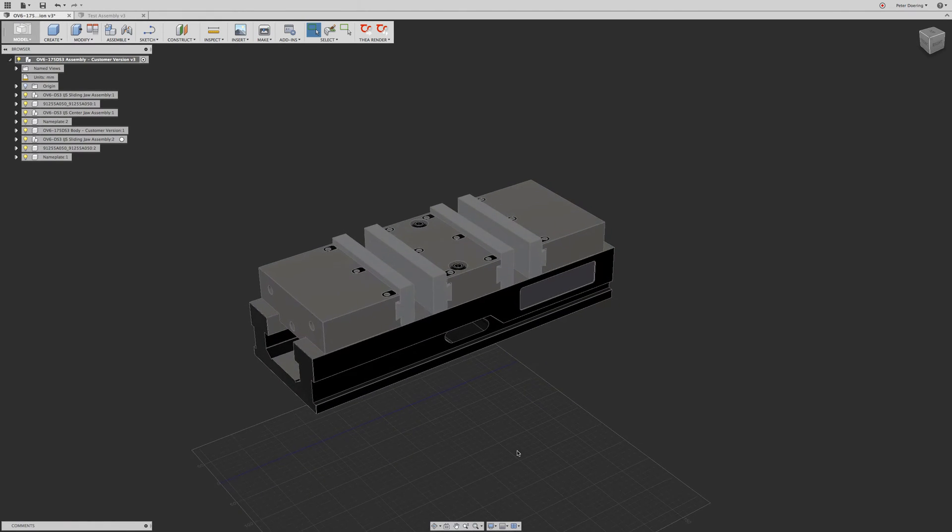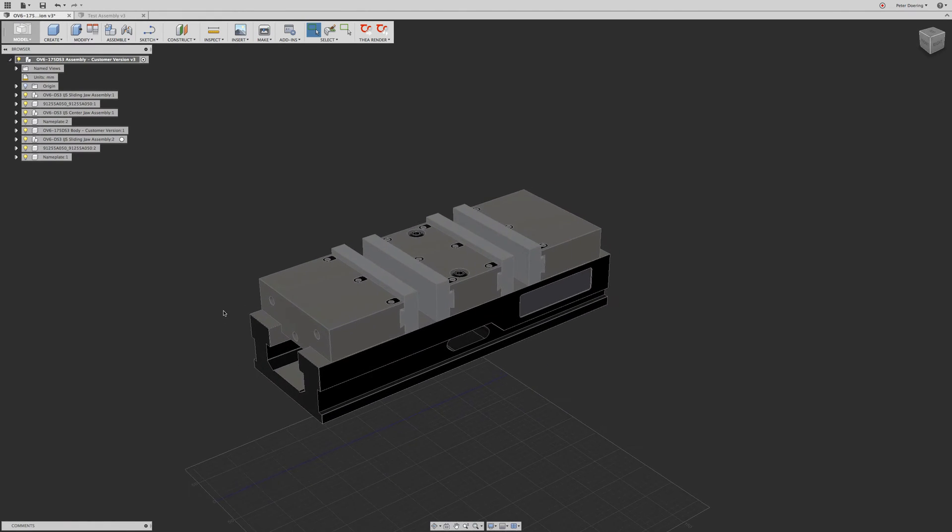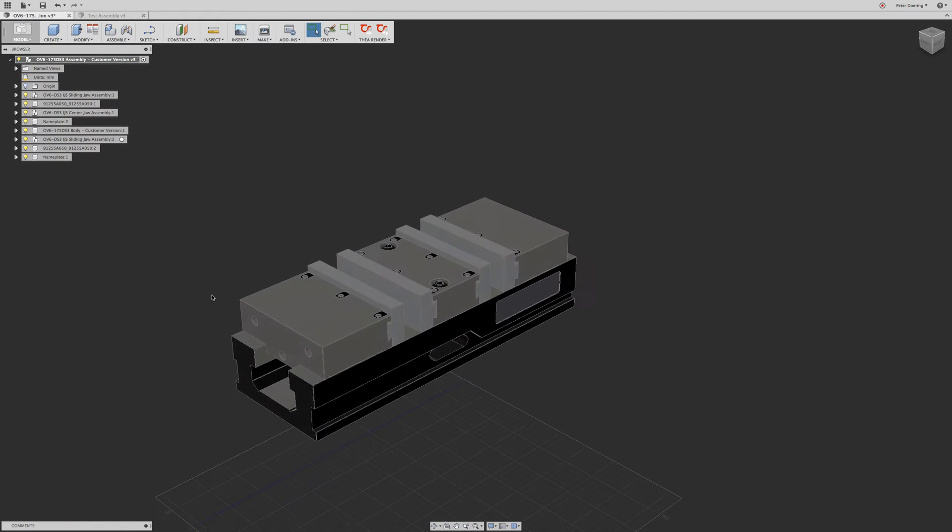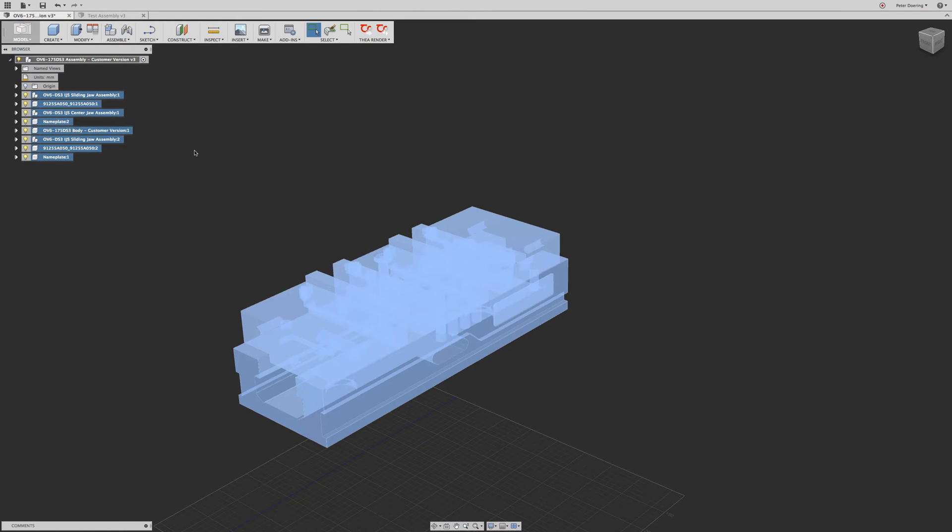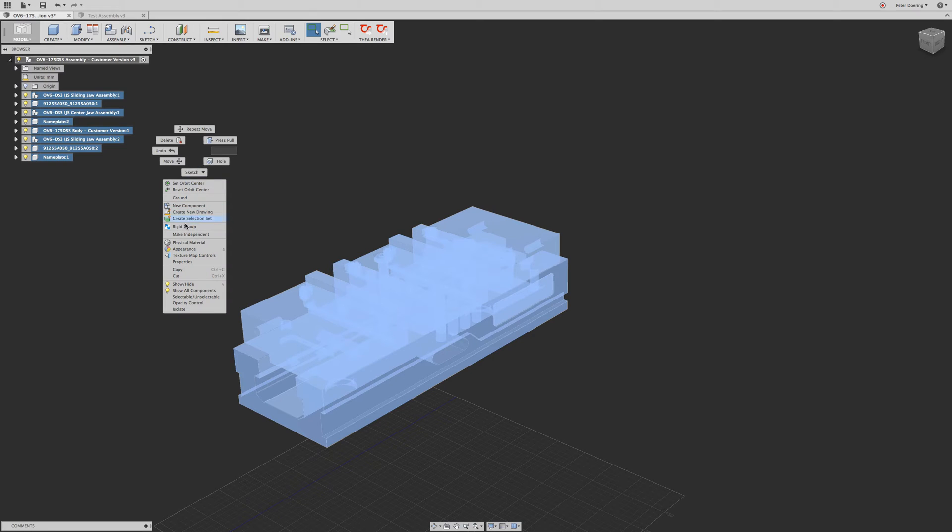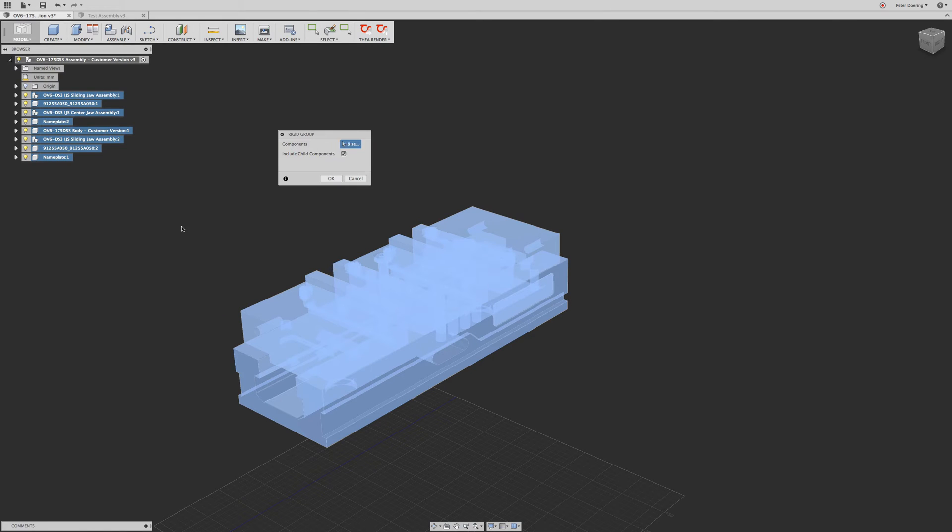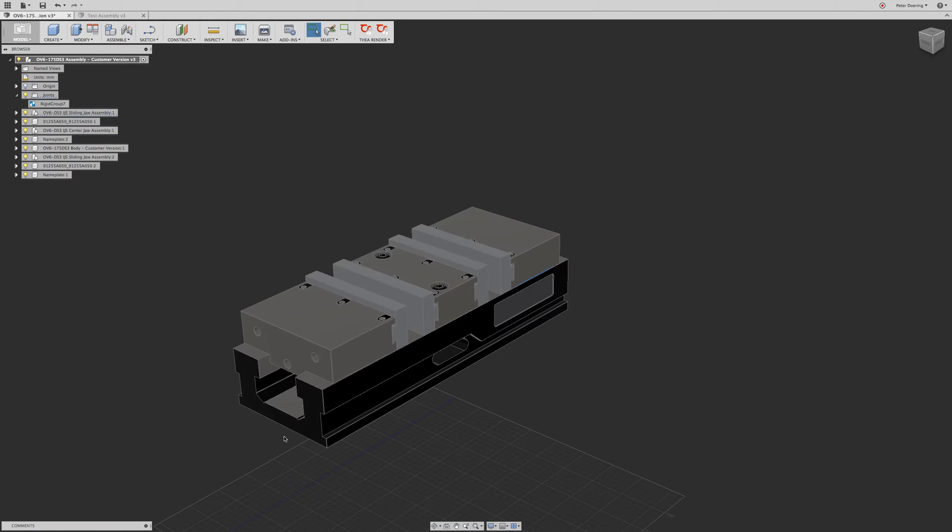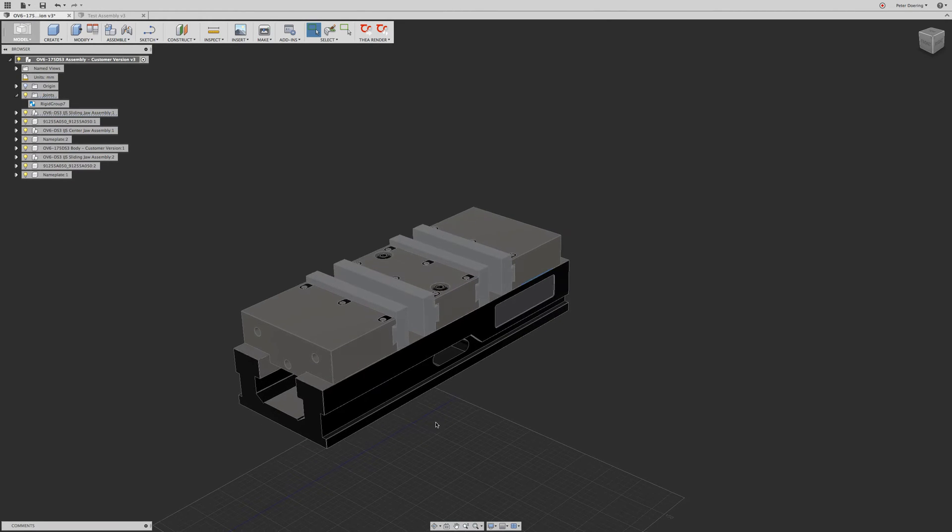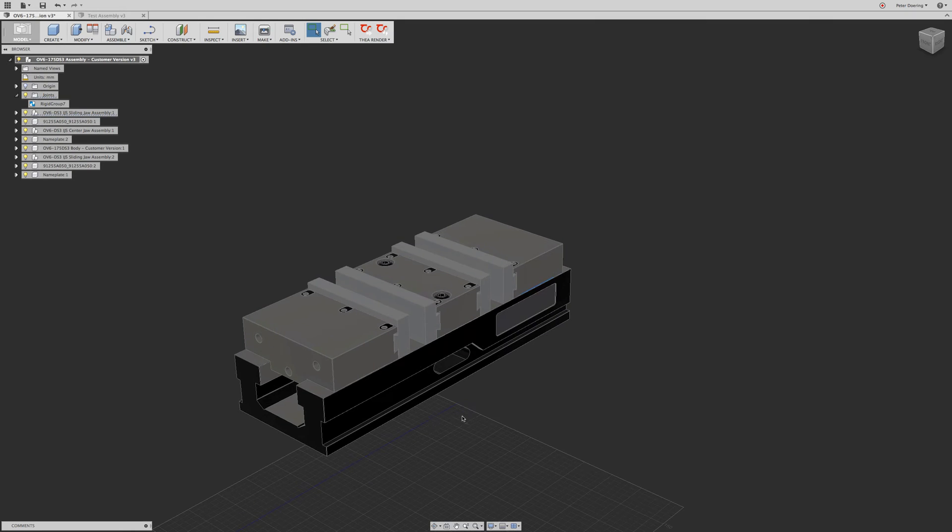So the temptation is, of course, you want to assemble those components. The temptation is to just select everything in the browser and rigid group it. And then because you can't move it, the assumption is, okay, that worked. Now I can go ahead and take this, save it, and take this and assemble that into my other assembly file.